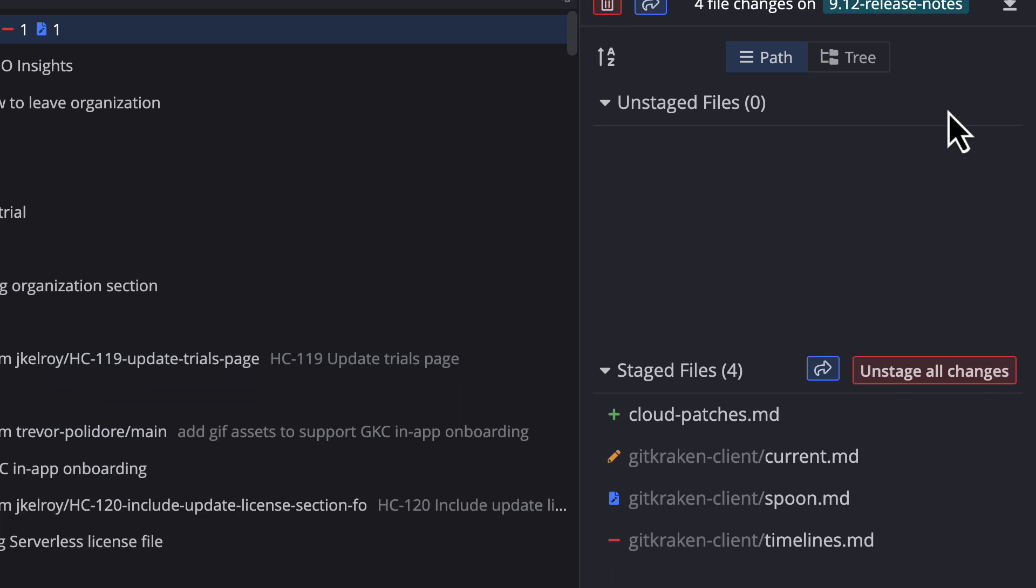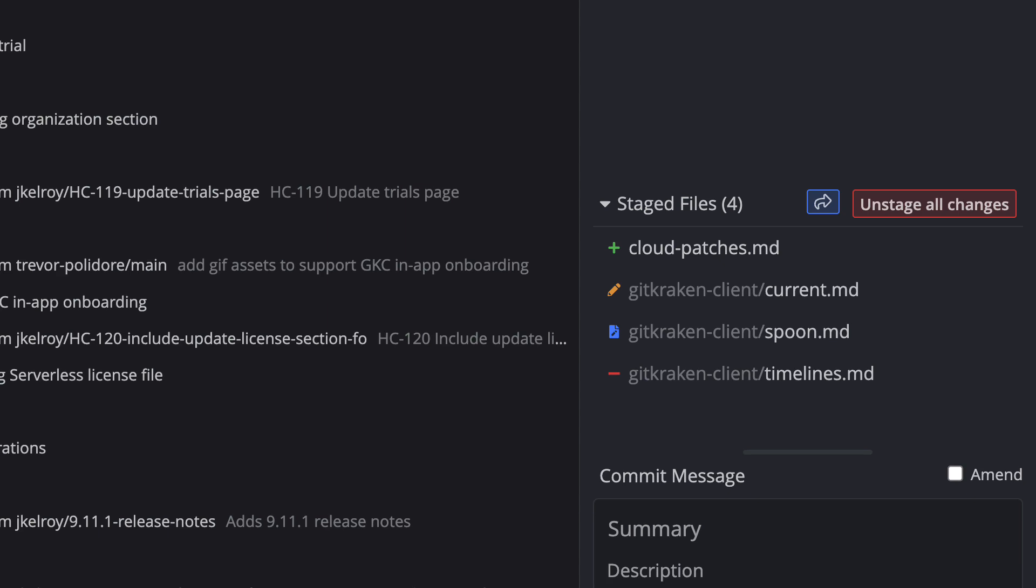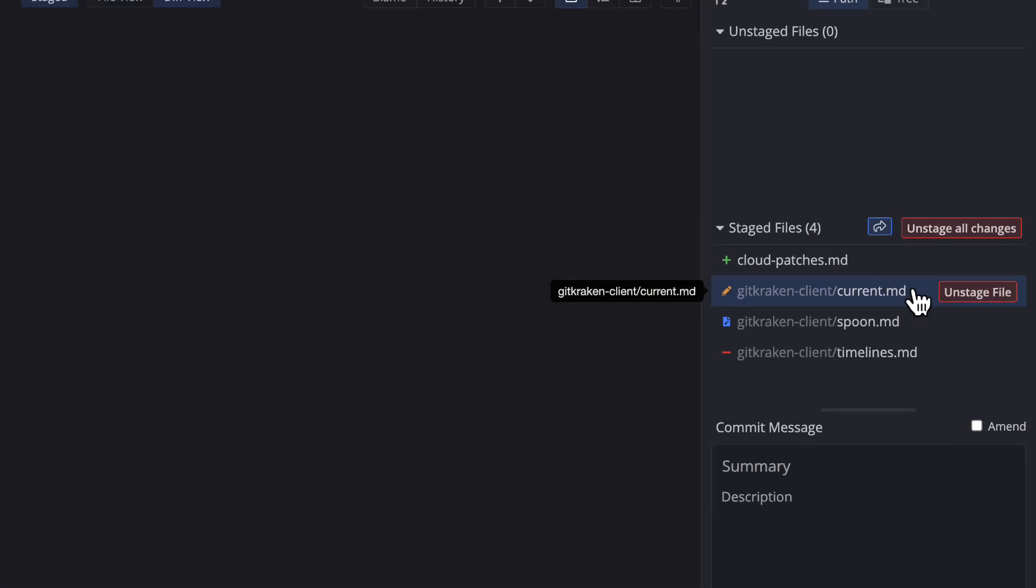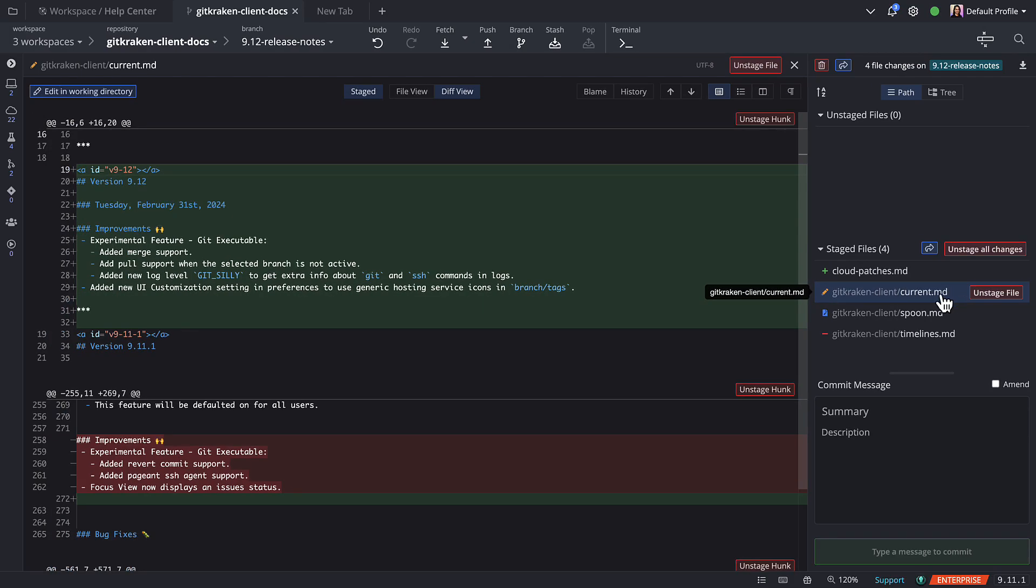You can also click on a file to view its diff and to then stage or unstage individual lines or hunks.